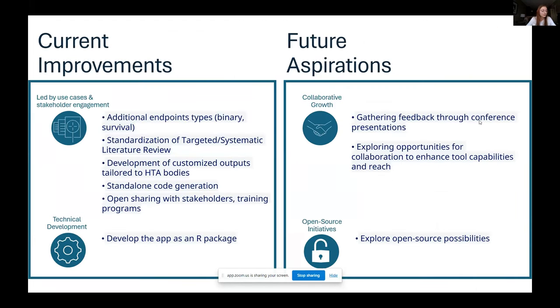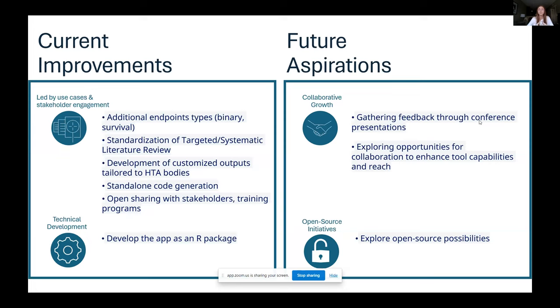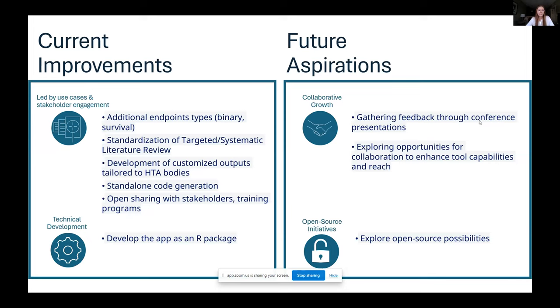So this is mostly about the app. I think I'm still on time. And considering the current improvements, we want to add additional endpoints. This is all driven by what are the use cases that we have internally. And we are exploring that. And a very important point is the standardization of targeted or systematic literature reviews, which sometimes we have vendors to. And this dependence on vendors can be tricky. And it's also tricky to just extract public data because there is a lot of information. And you have to know what do you need for indirect treatment comparisons in particular. And we want to customize the outputs based on HTA bodies. And to have actually the submission, we also need to generate code which can stand alone for them to then reproduce our results, which have been produced through the app.